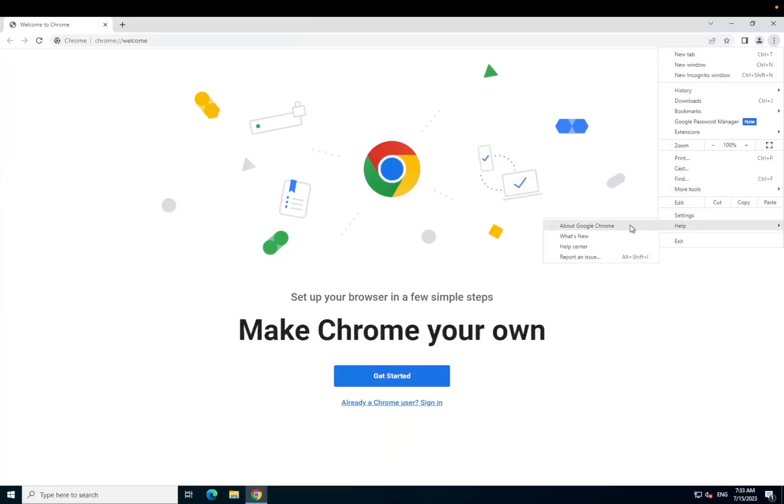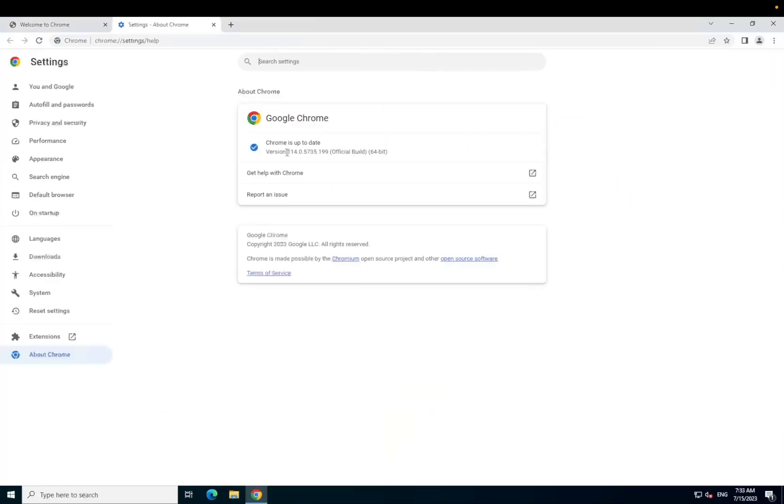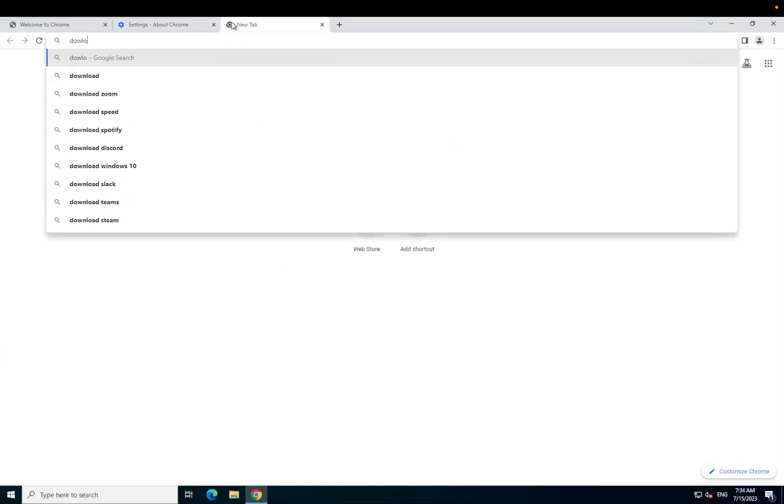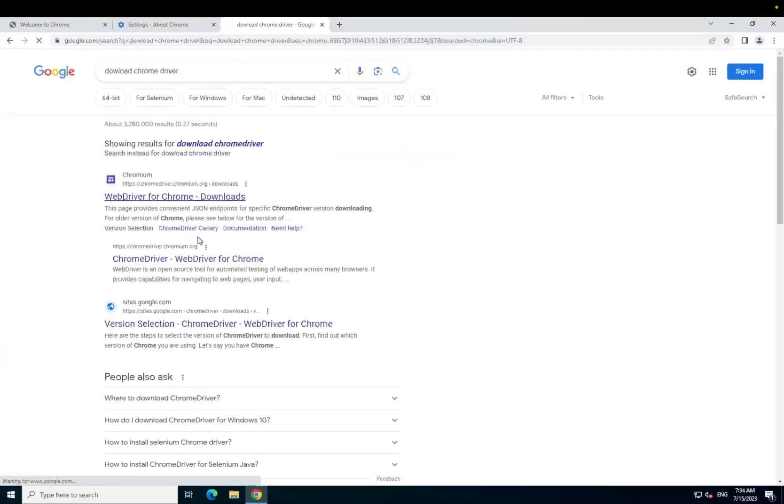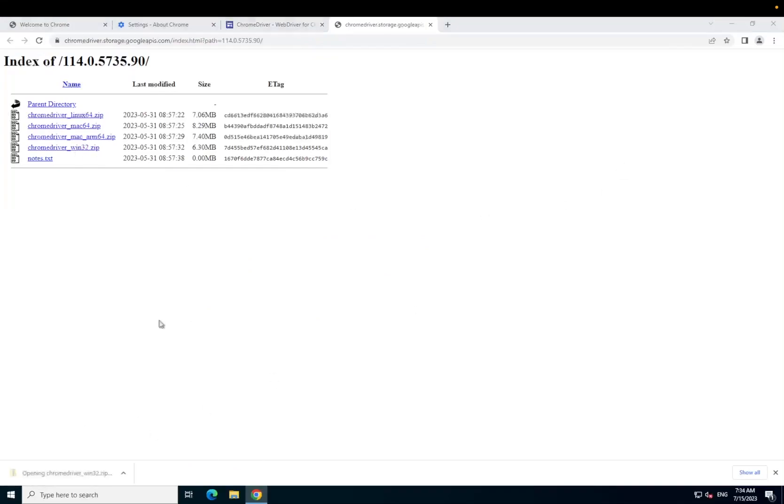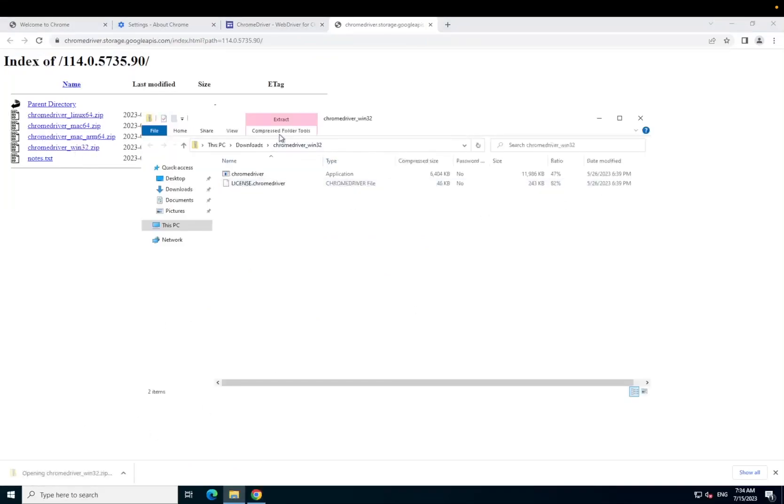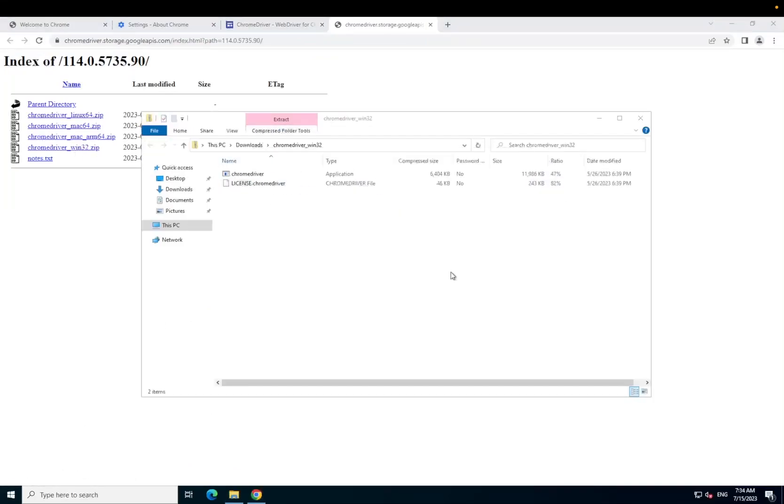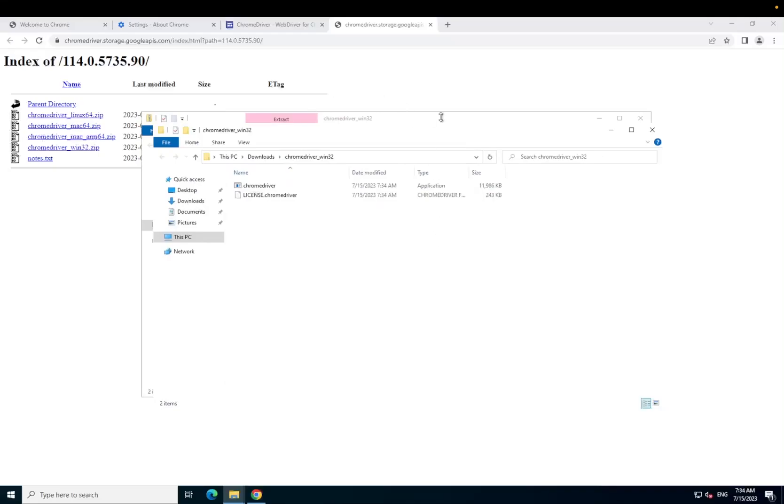We have version 114.0.57, so we will need to find a Chrome Driver that is the same version. Head to the Chrome Driver website and find a similar version, then download the Win32 zip file, then extract. We will use this later on once Python is installed.